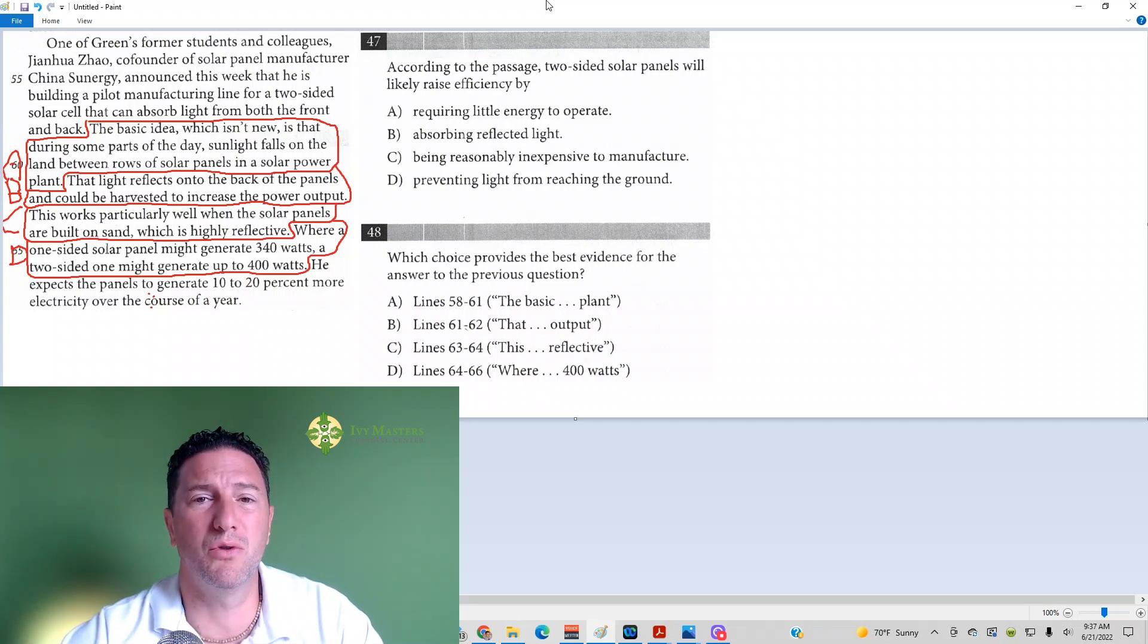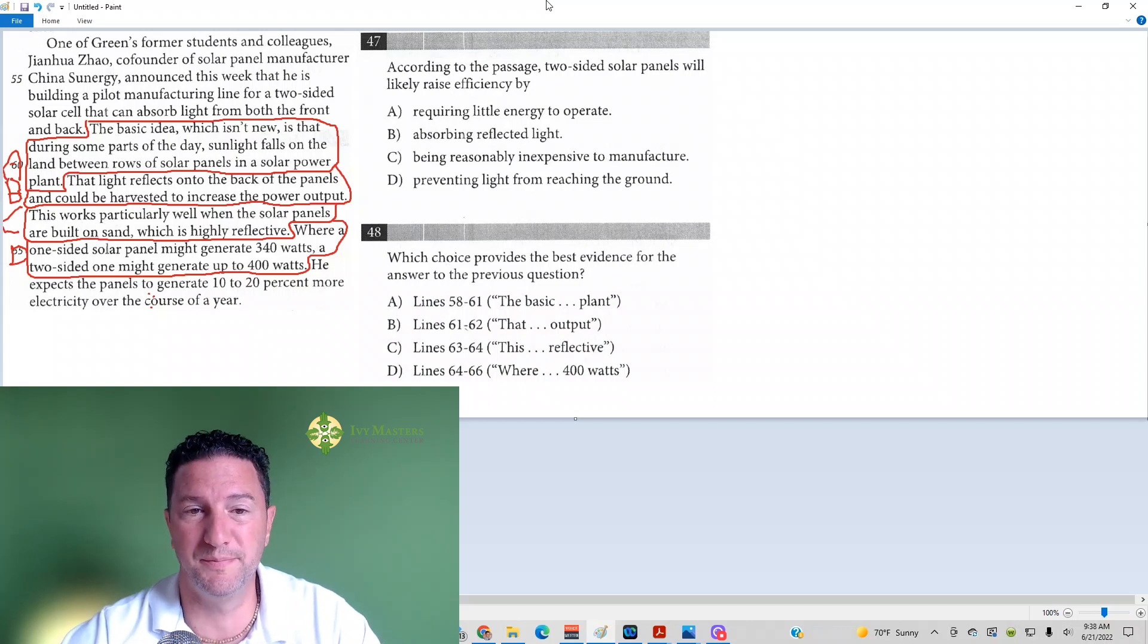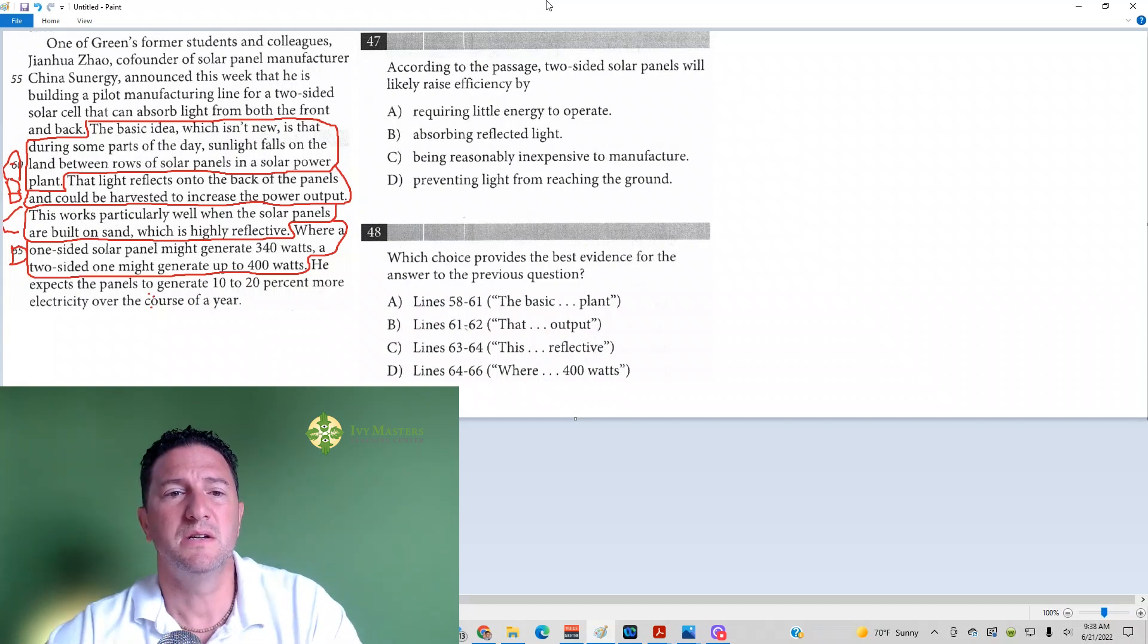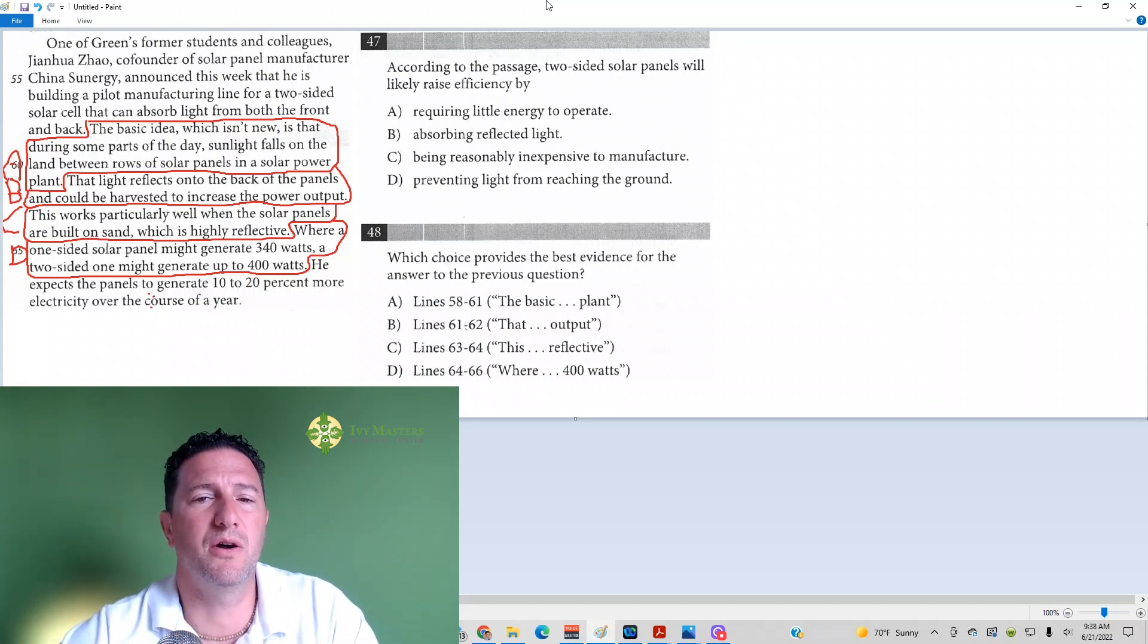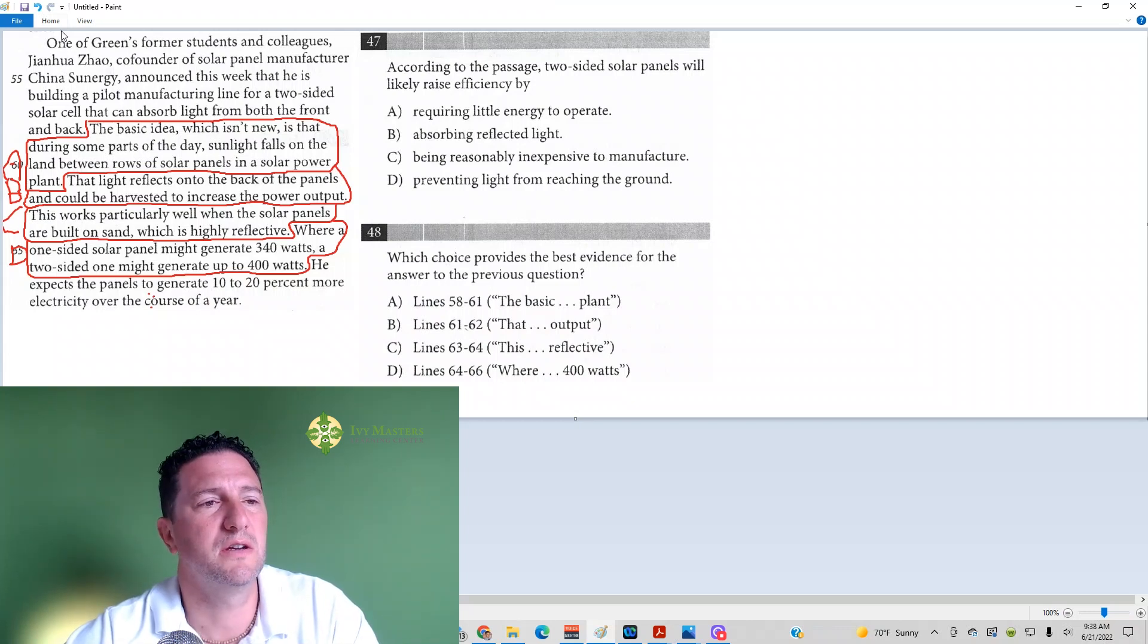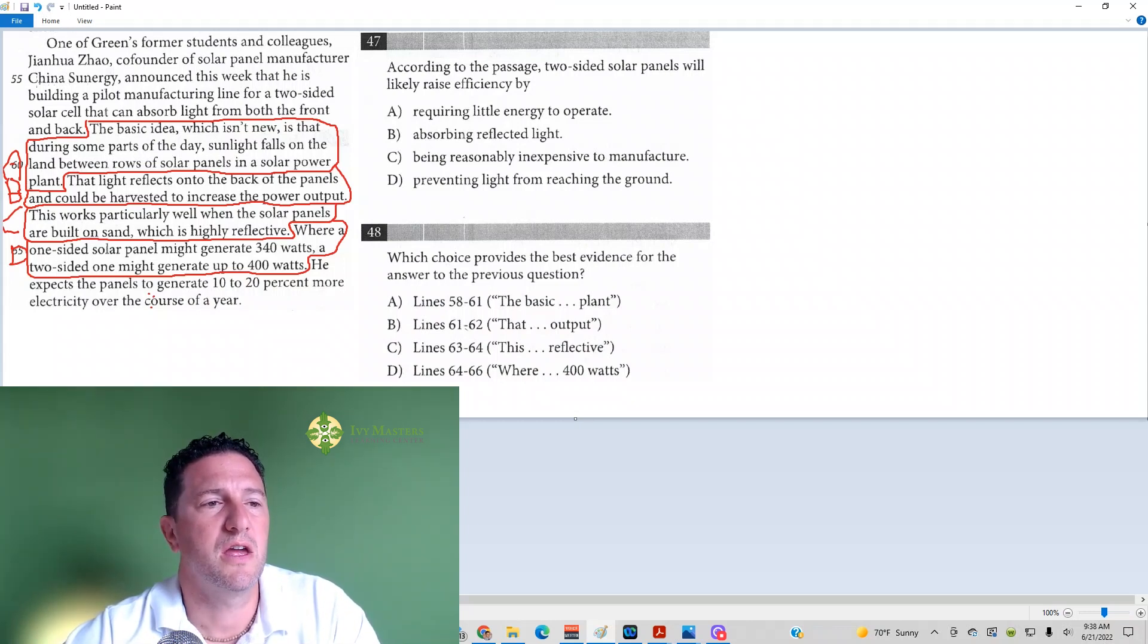So I cut the whole paragraph here. Let's read through the whole paragraph so we can get some context. Context can be important. So how are these two-sided solar panels going to raise efficiency? One of Green's former students and colleagues, Jin Hua Zhao,